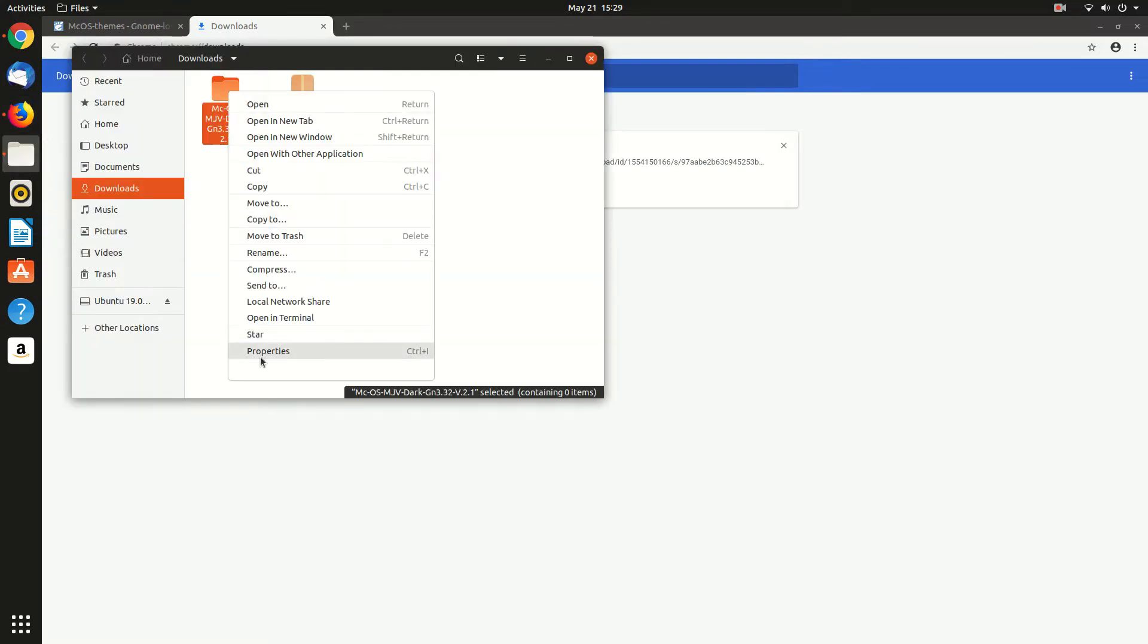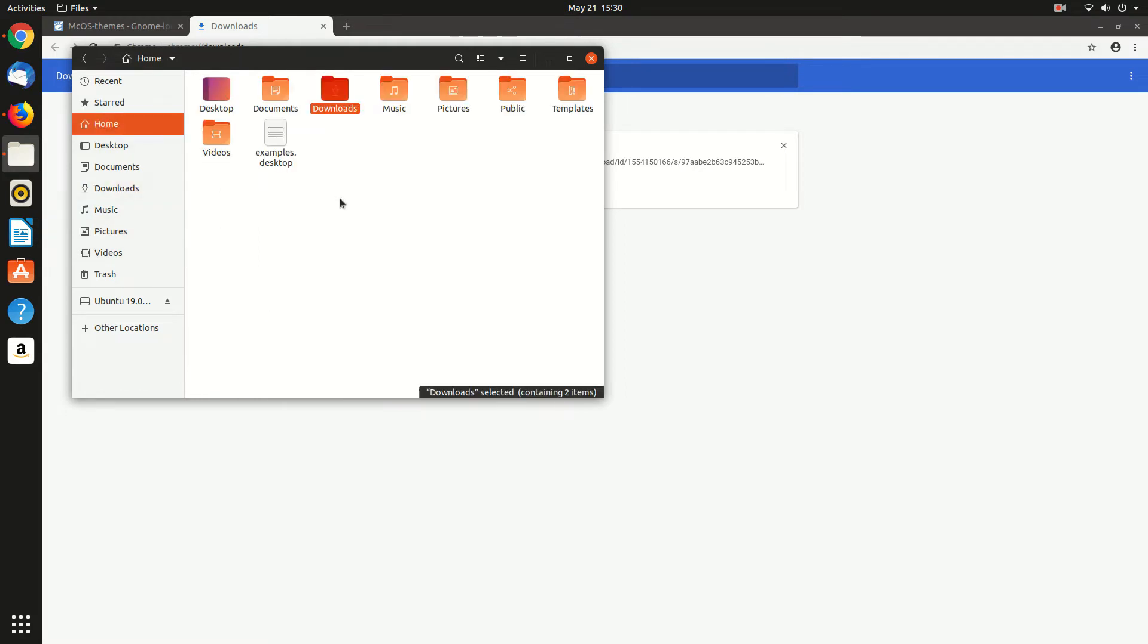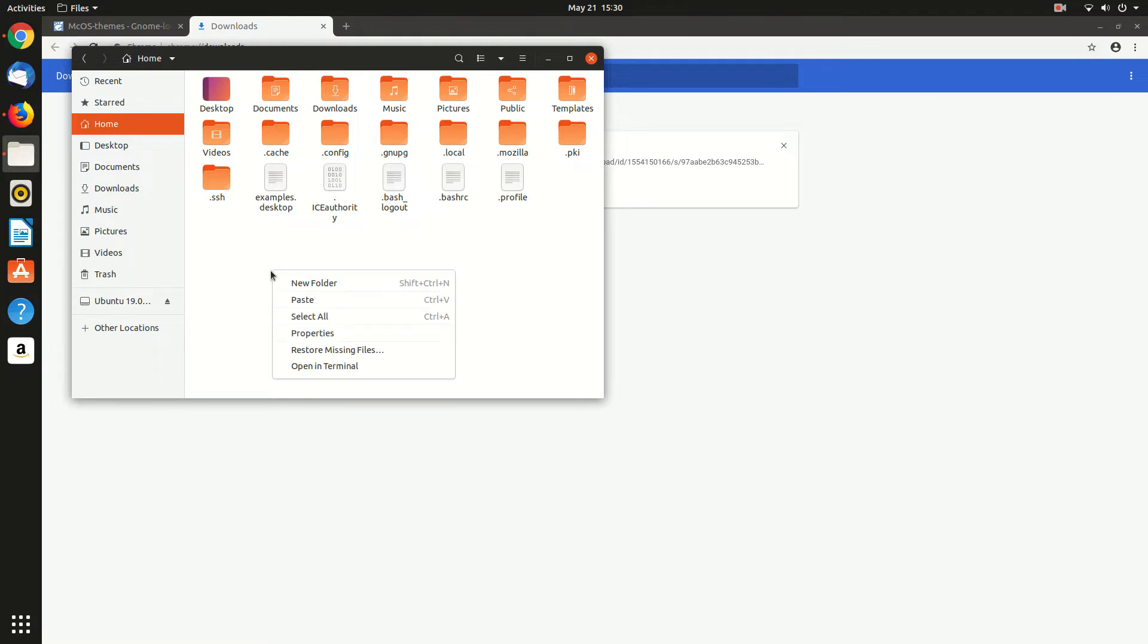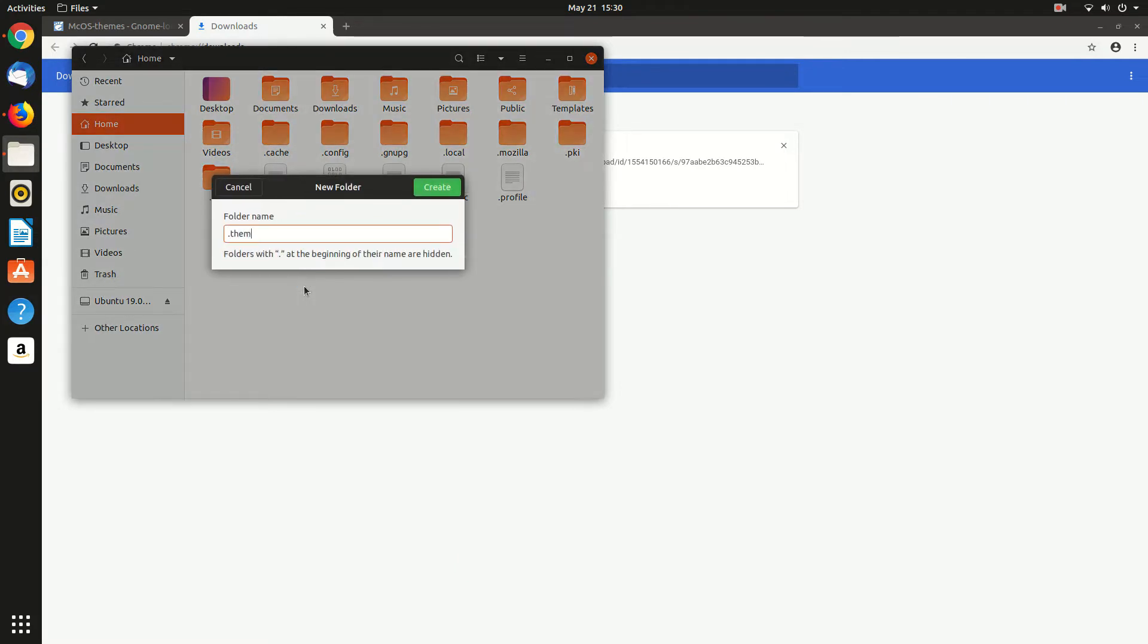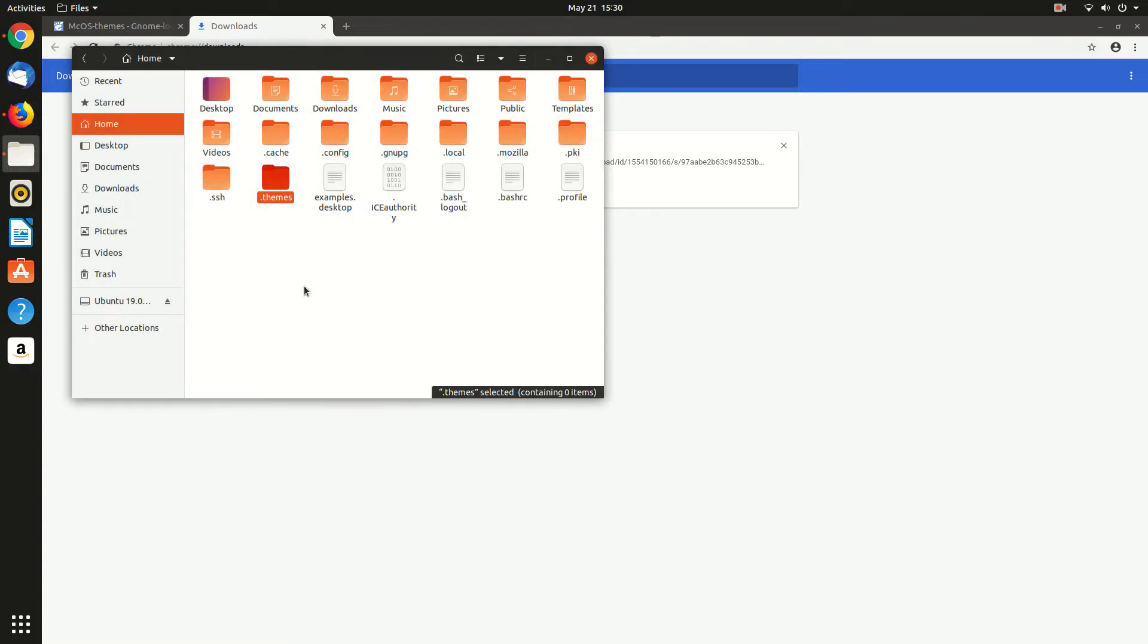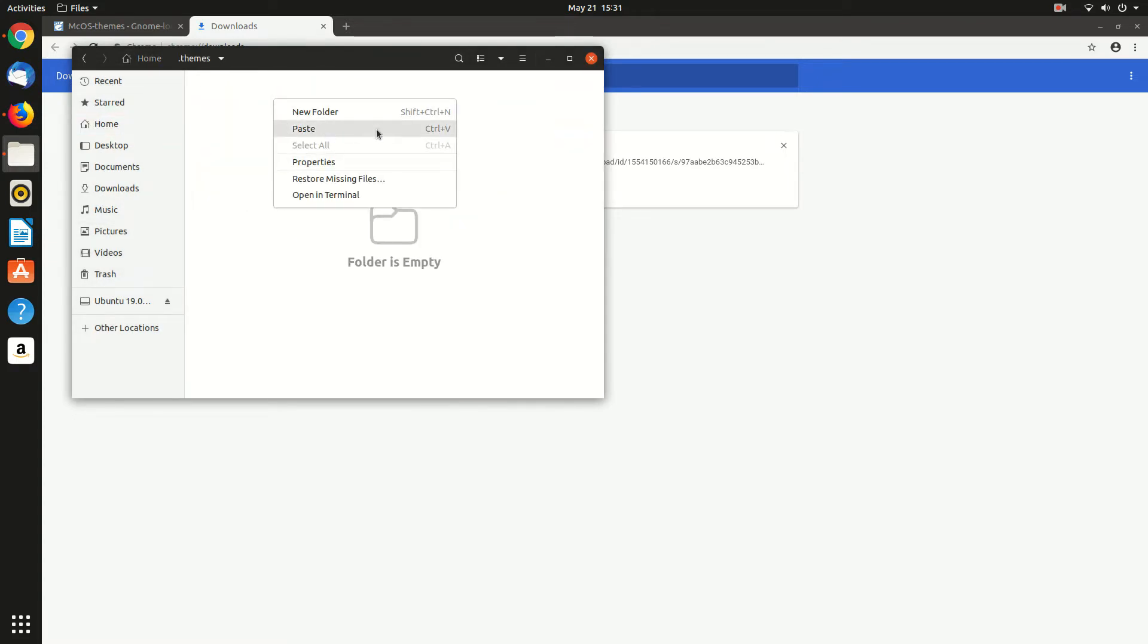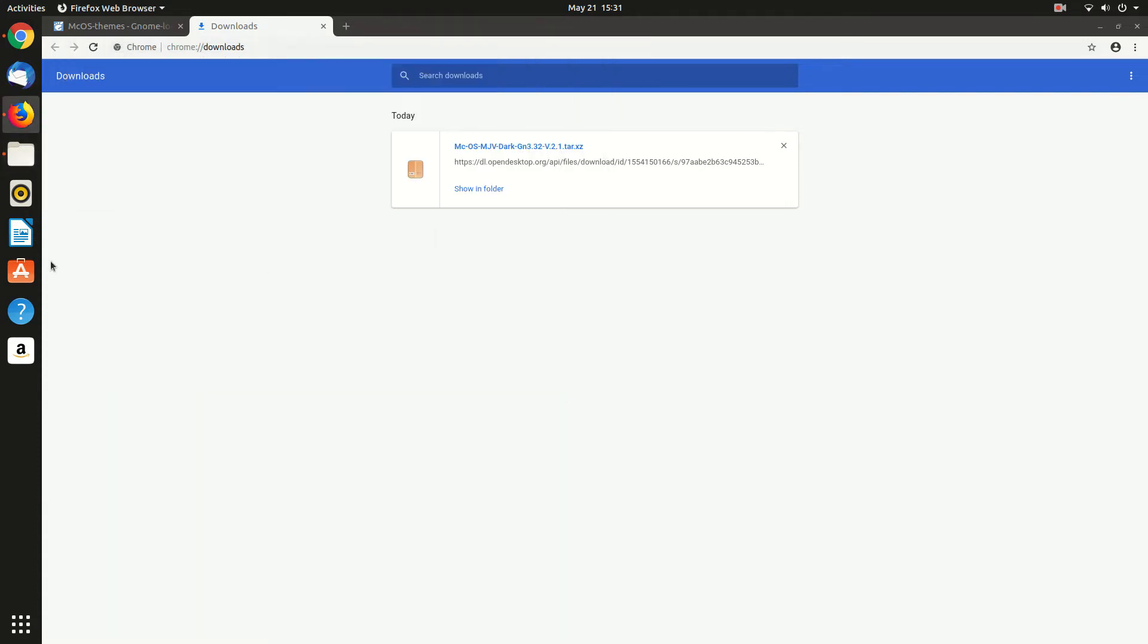And now copy the folder that we just extracted and go to home. You need to unhide the apps by Control H to see the hidden folders. If there is no themes folder then you have to create it by the exact same name dot themes. And inside that folder you need to paste that.